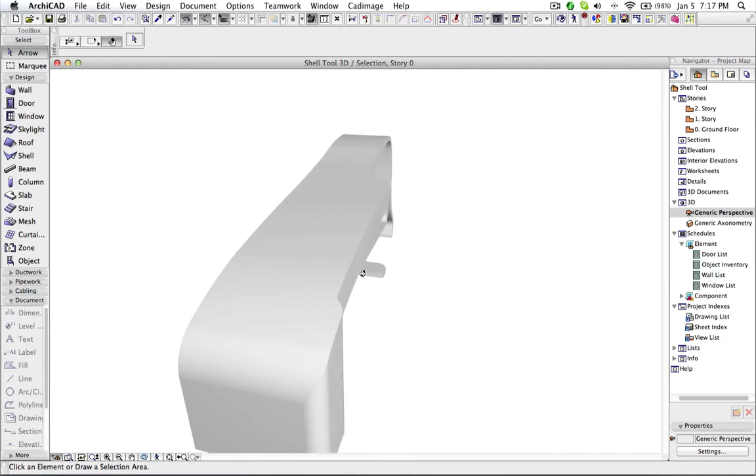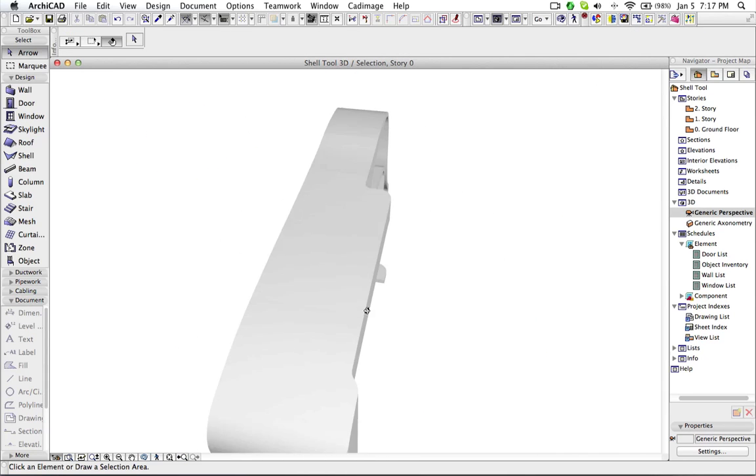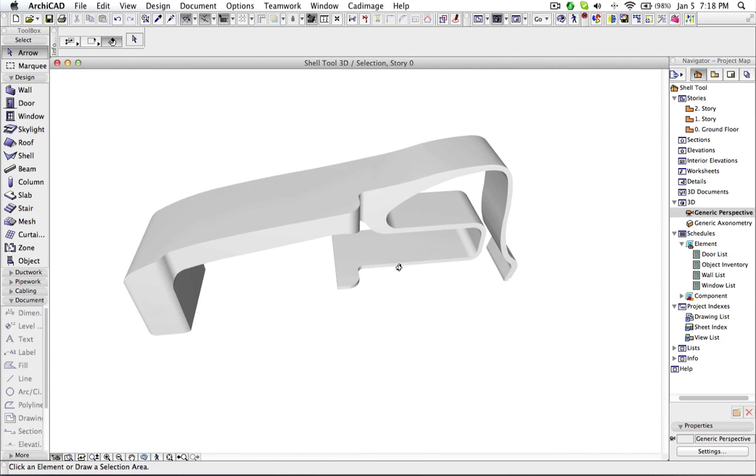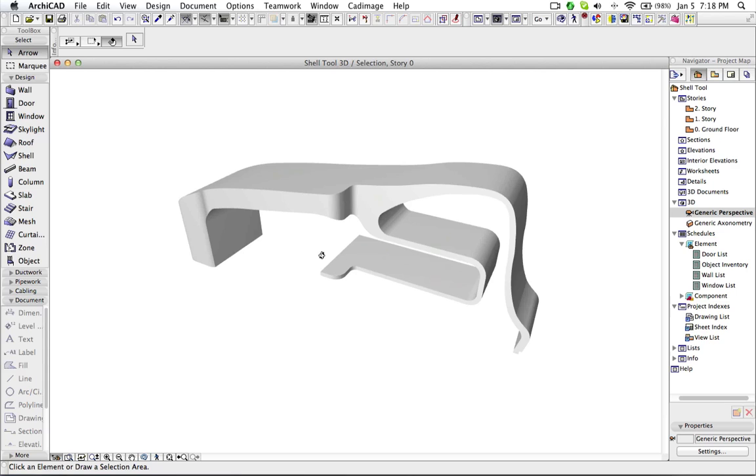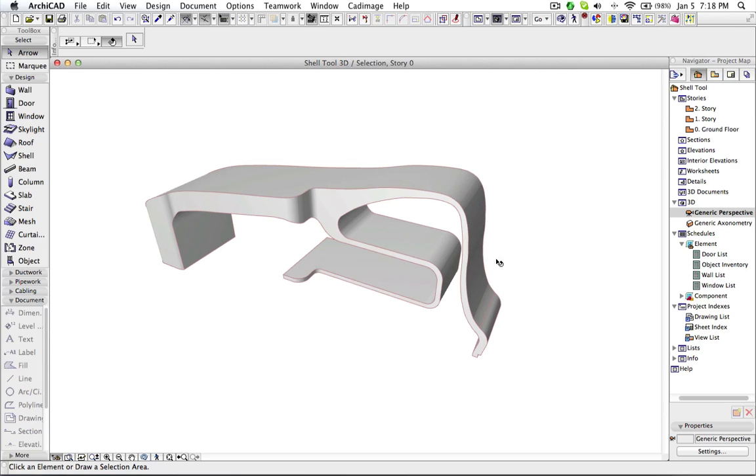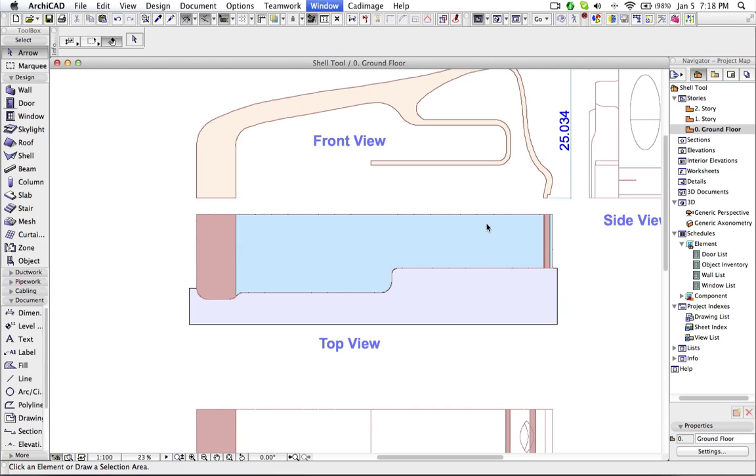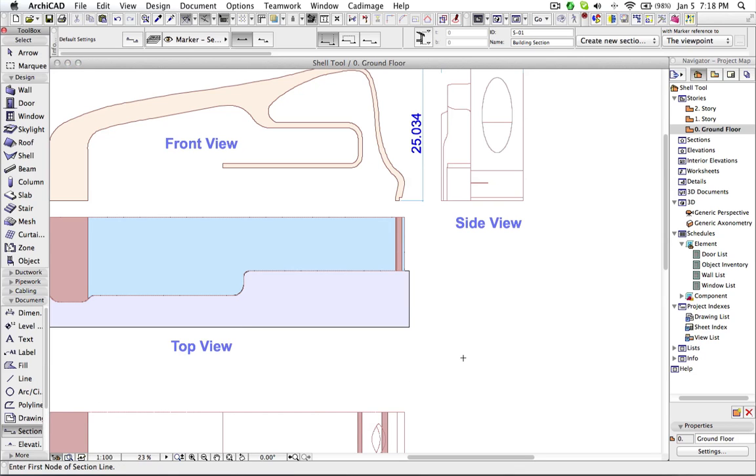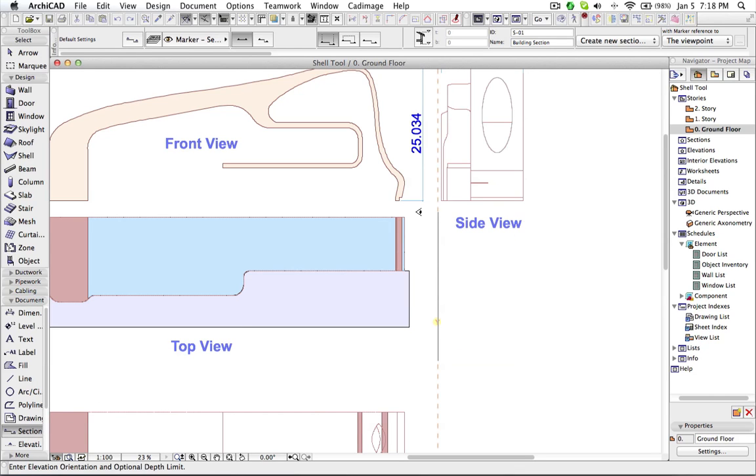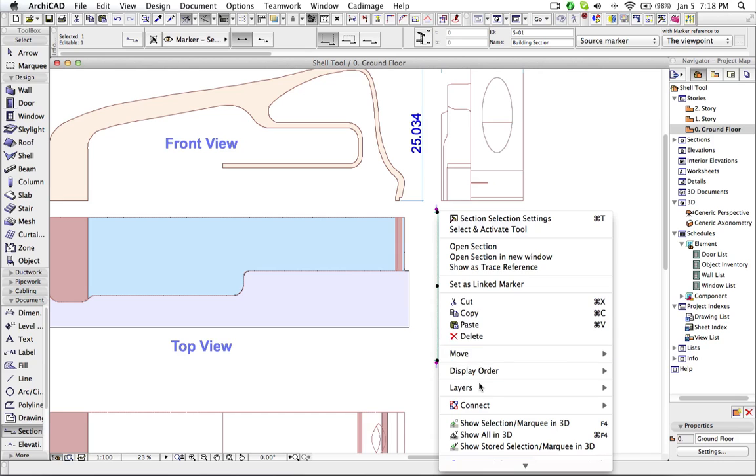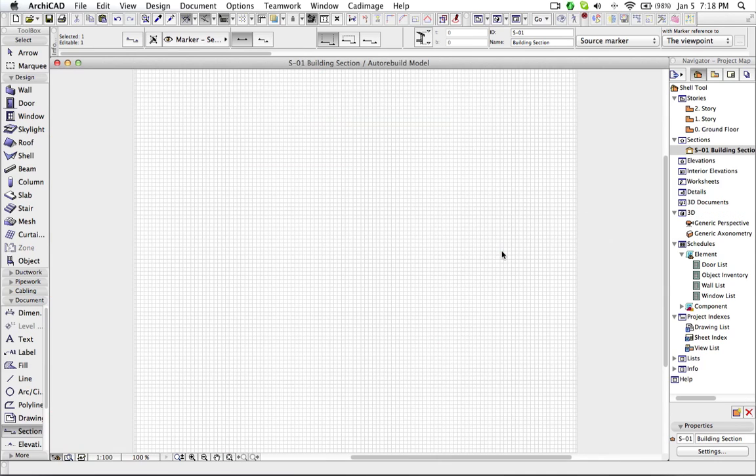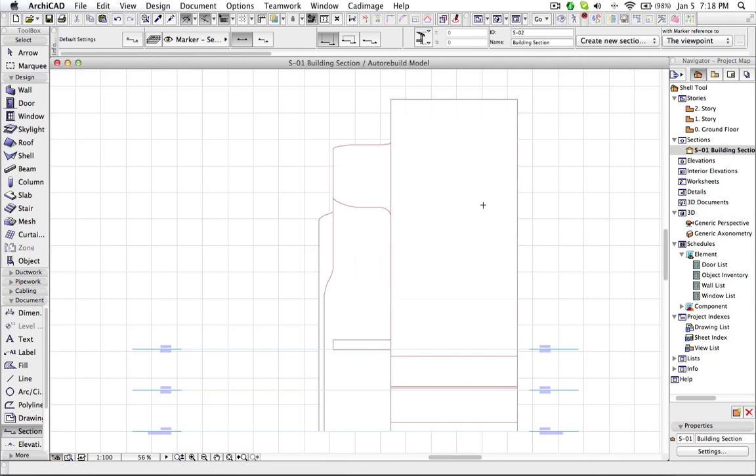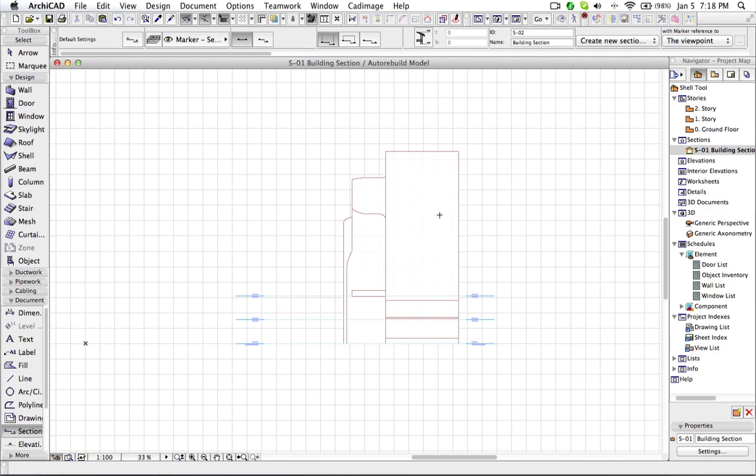Now I can see we got the shape. Let us fine tune this by creating some hole in this one. So let us create a section. So now this is our section view.